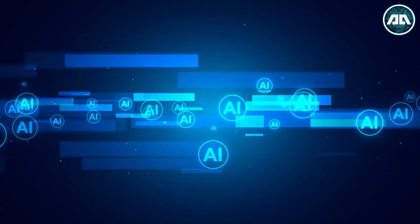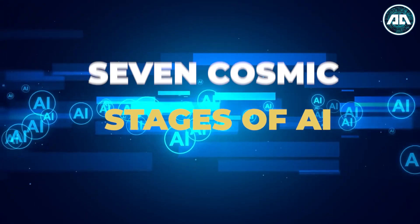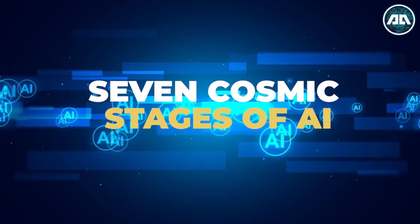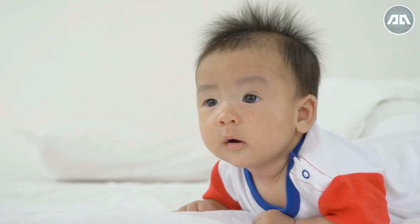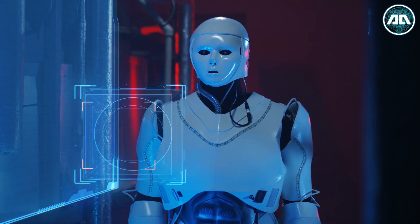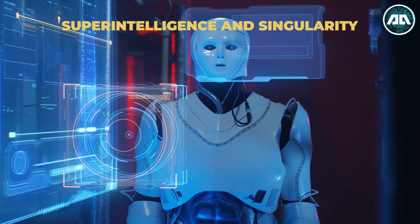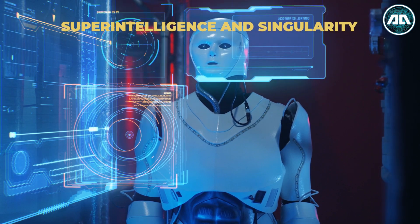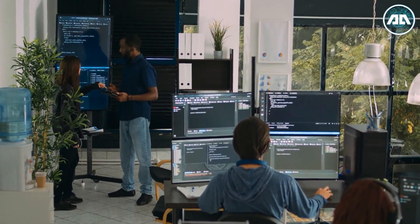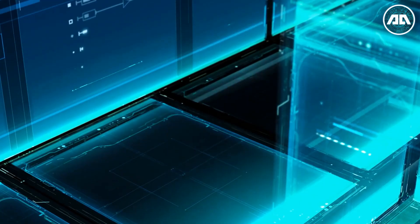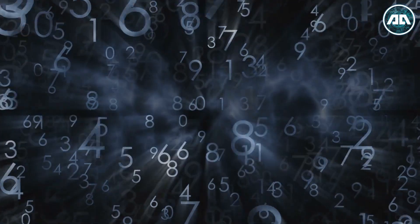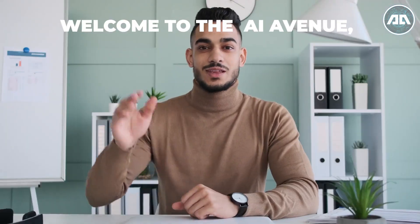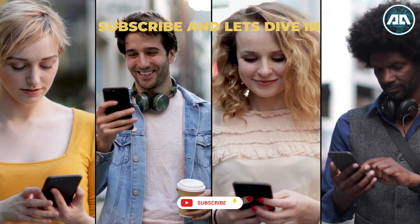Let's embark on an odyssey through the seven cosmic stages of AI, where it transforms from a timid toddler to the potential juggernaut of superintelligence and singularity. Strap in tech explorers as we navigate this celestial AI voyage, unveiling its mind-bending complexity and the boundless potentials that lie within. Welcome to the AI Avenue. Subscribe and let's dive in.